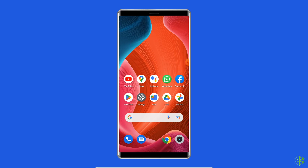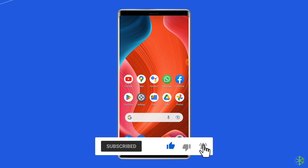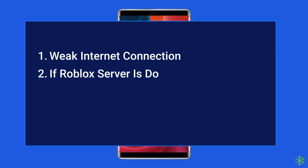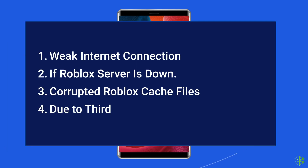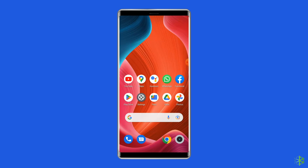But before heading towards the solutions, make sure to like and subscribe to our YouTube channel. Now let's move on to know how to fix the Roblox unrecoverable error on Android with 5 best fixes. Most probably, the unrecoverable error occurs on Android due to weak internet connection, if Roblox server is down, corrupted Roblox app cache files, or third-party software interference.